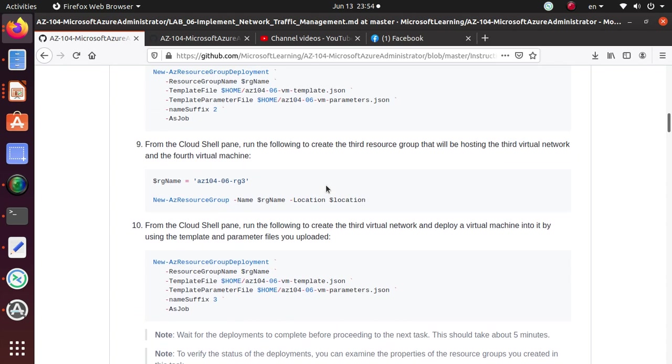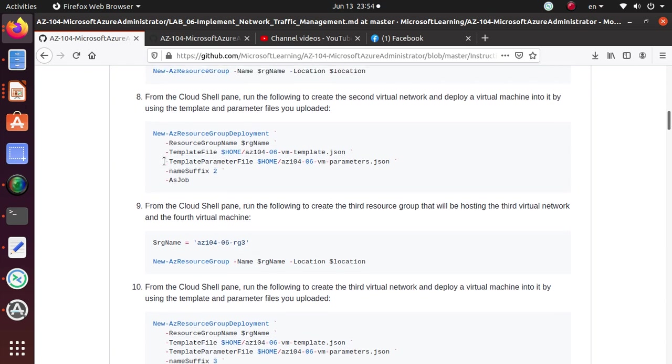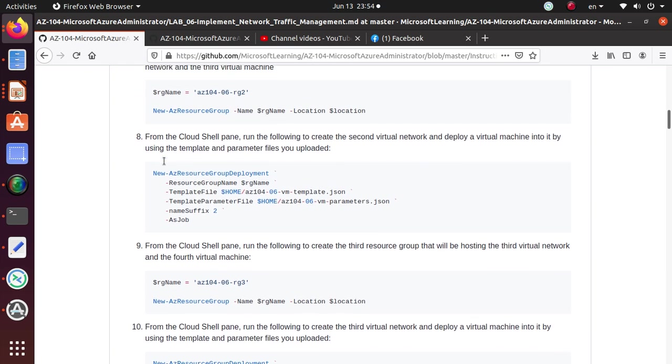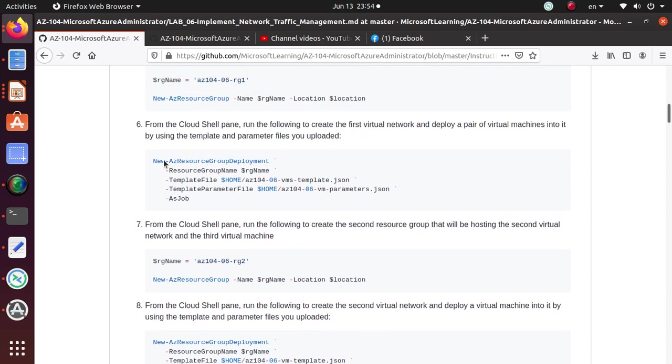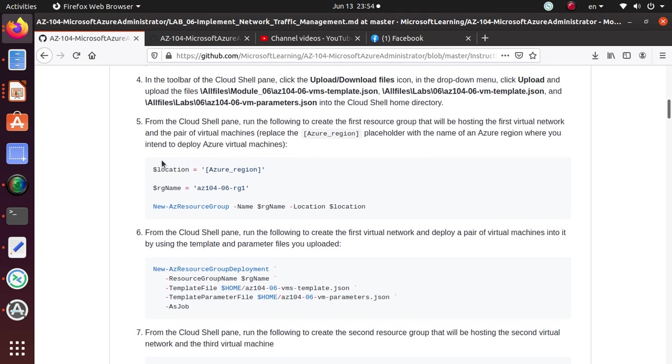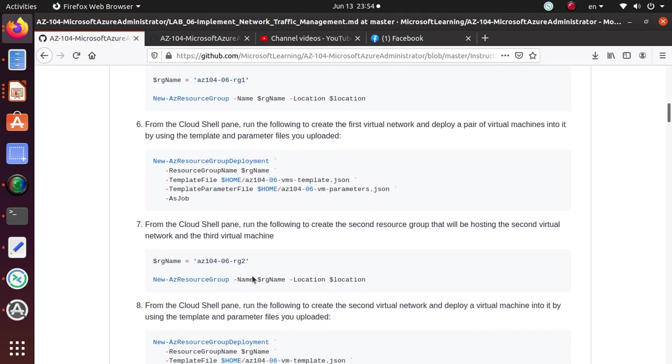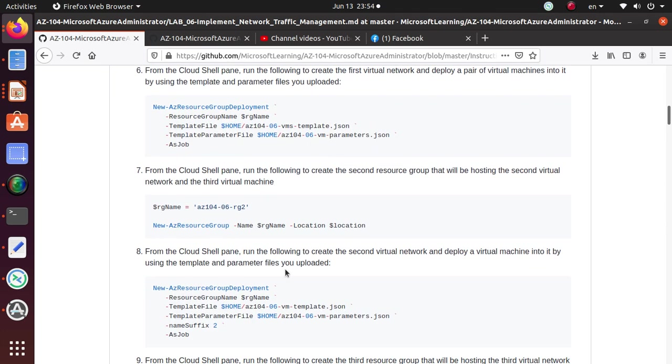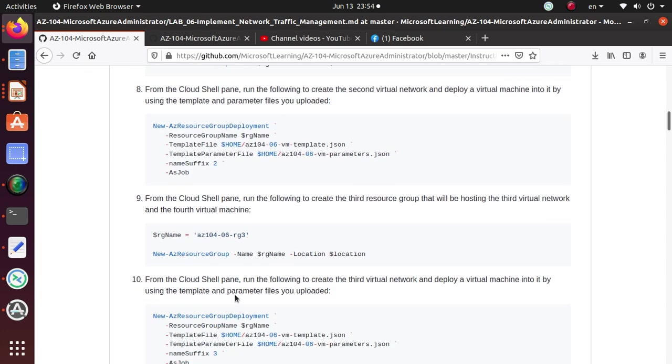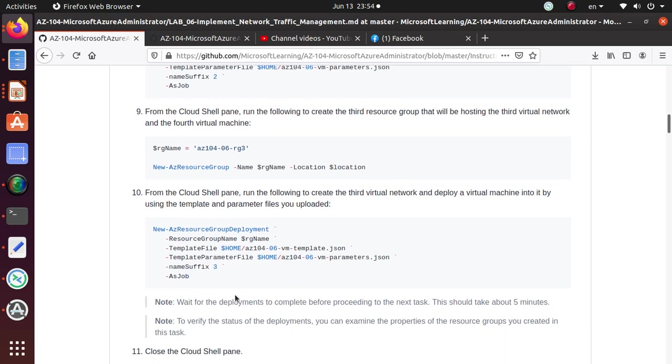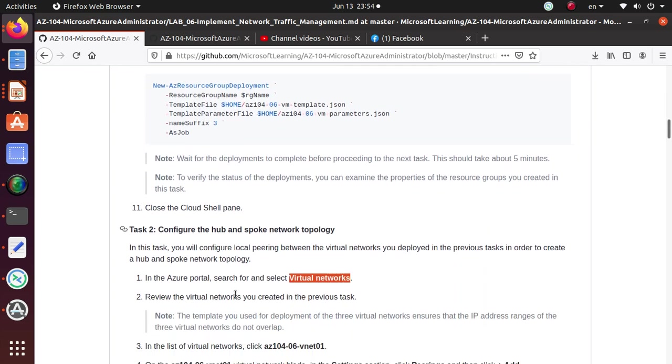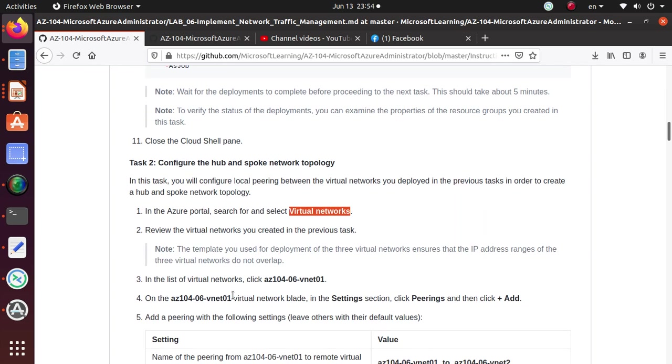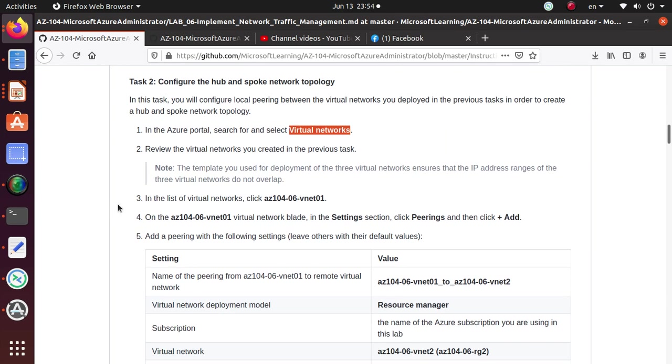Looks like all three of them were created in the East US though. I'm just checking if there was any requirement for changing our location at any point. No, it never said to create. So I think we are good. All three virtual networks, they are in the same region, at least for this lab.